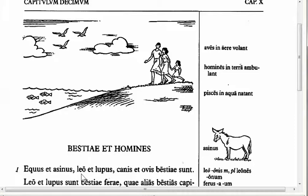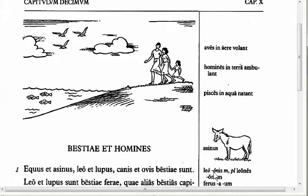Notice leo is a third declension noun. We see in the margin that the nominative is leo, but the genitive — the second form — is leonis. Leo, leonis, and it is masculine. From now on in the margin notes, you're going to see for third declension nouns that the genitive is listed and must be memorized, because the endings for the third declension are added to the genitive. The stem is found from the genitive, so the stem of leo is leon, and you add your endings to leon. Notice leones and leonum for the genitive plural.